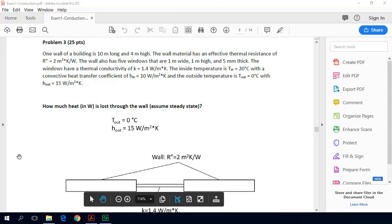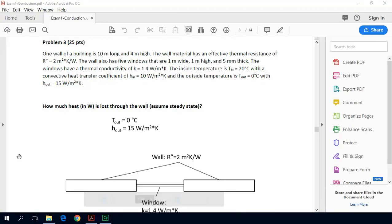In today's video lecture we're going to be solving an example problem: solving for the total amount of heat flow through a composite wall that has both wall area and window area.